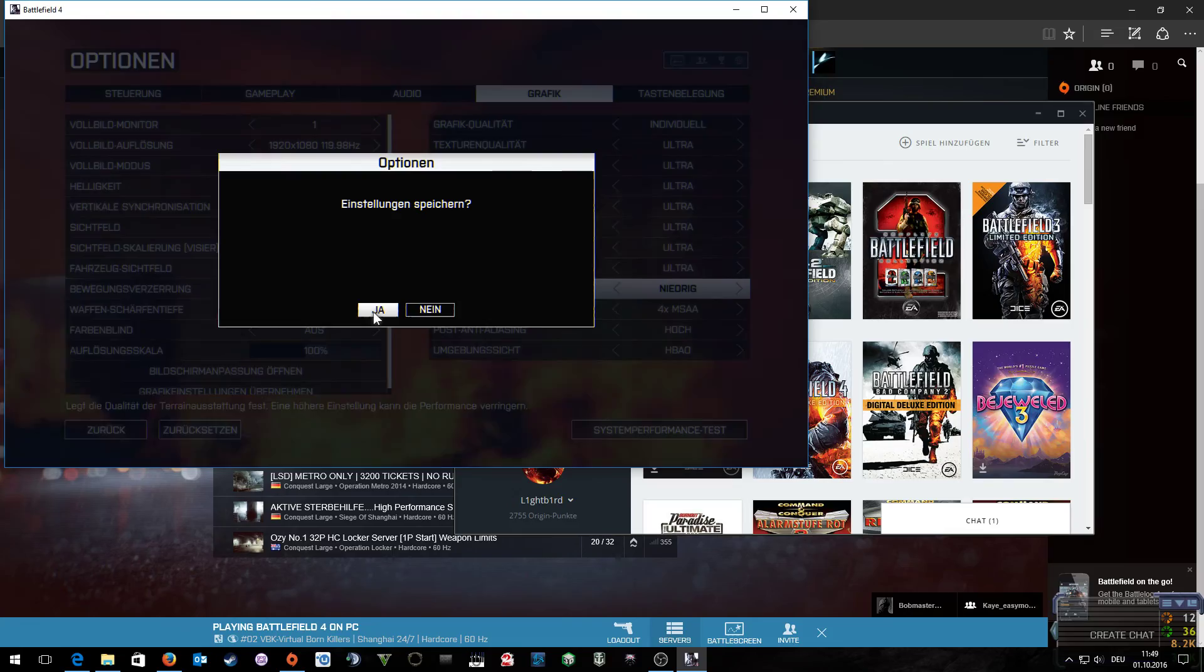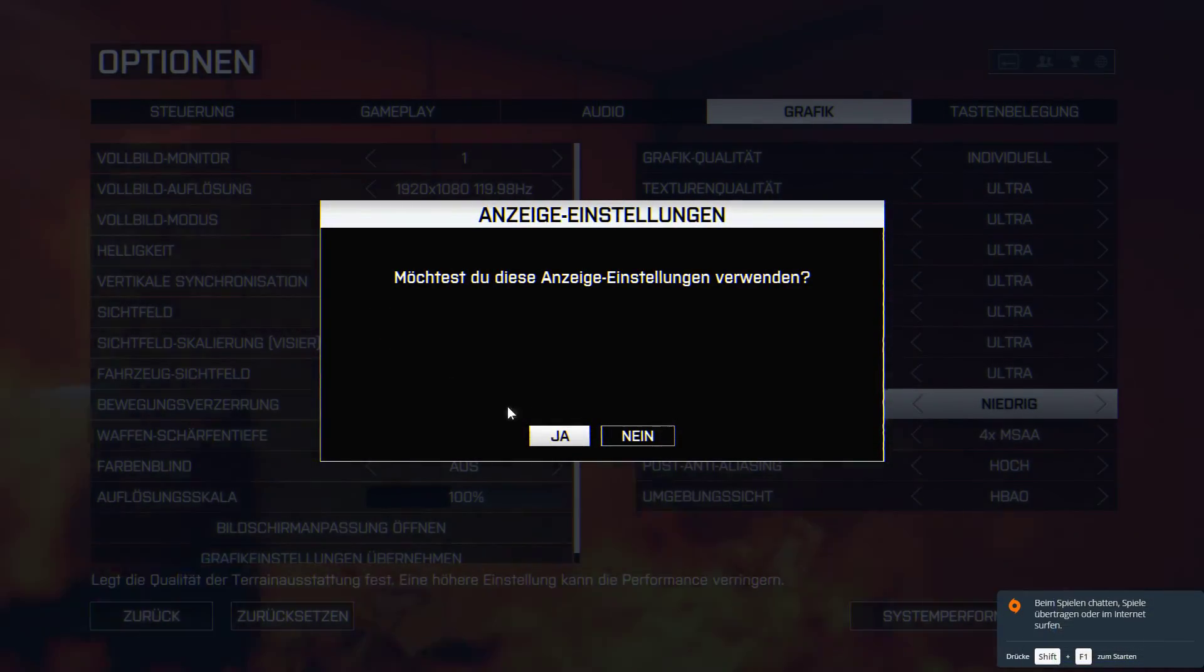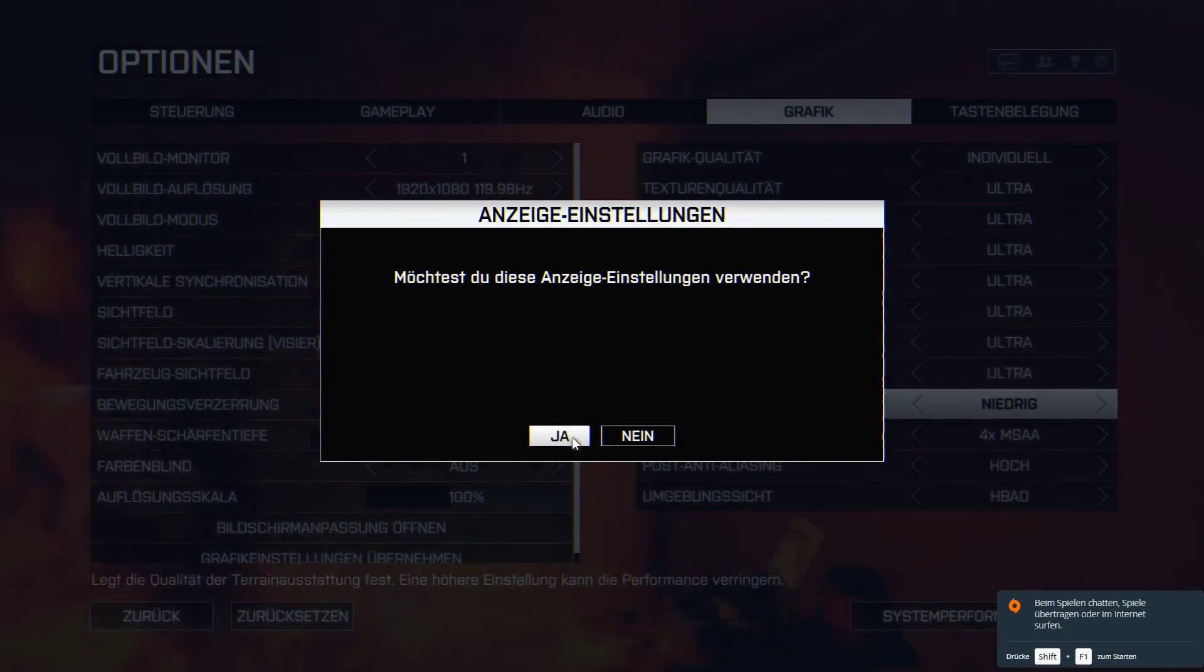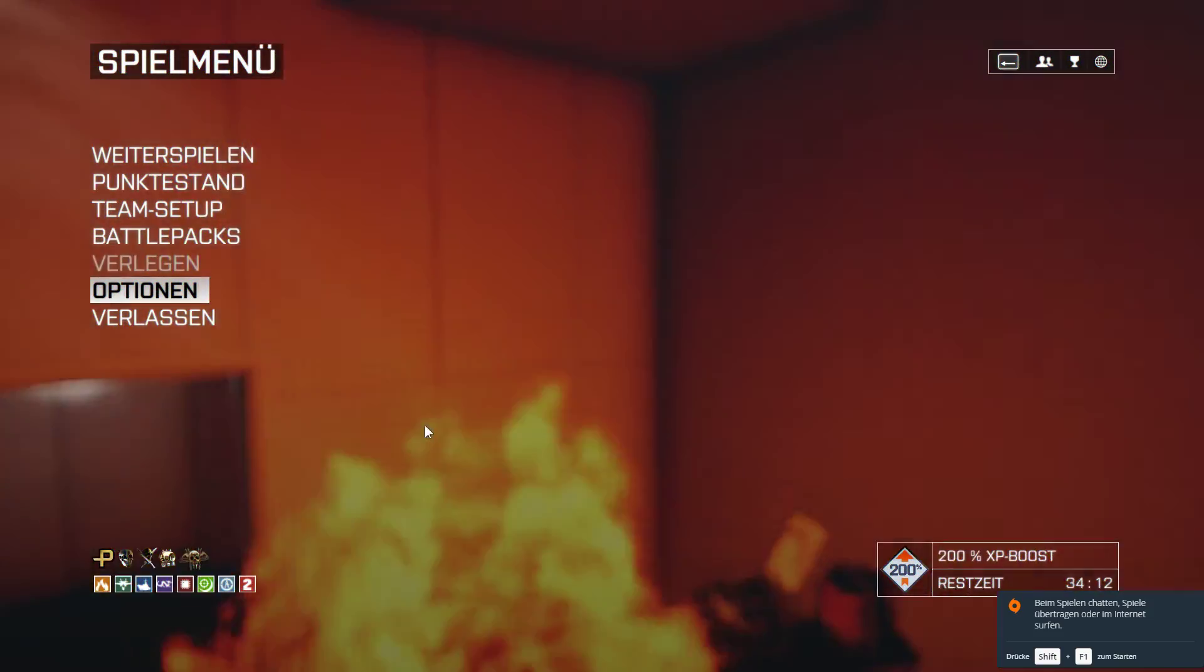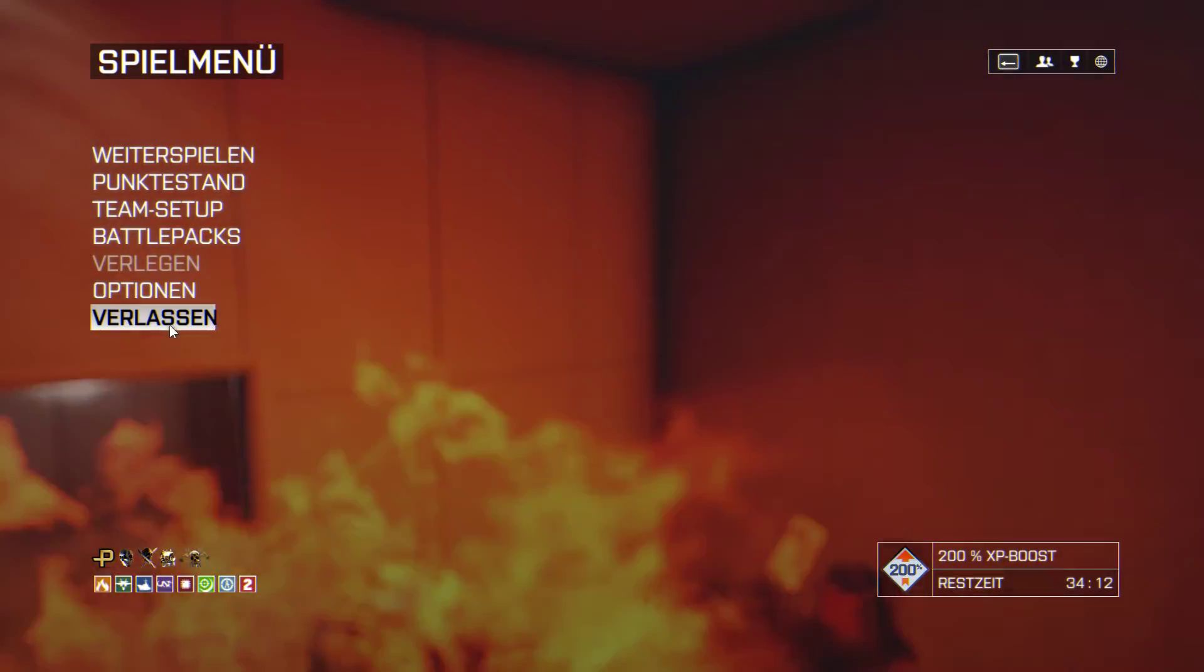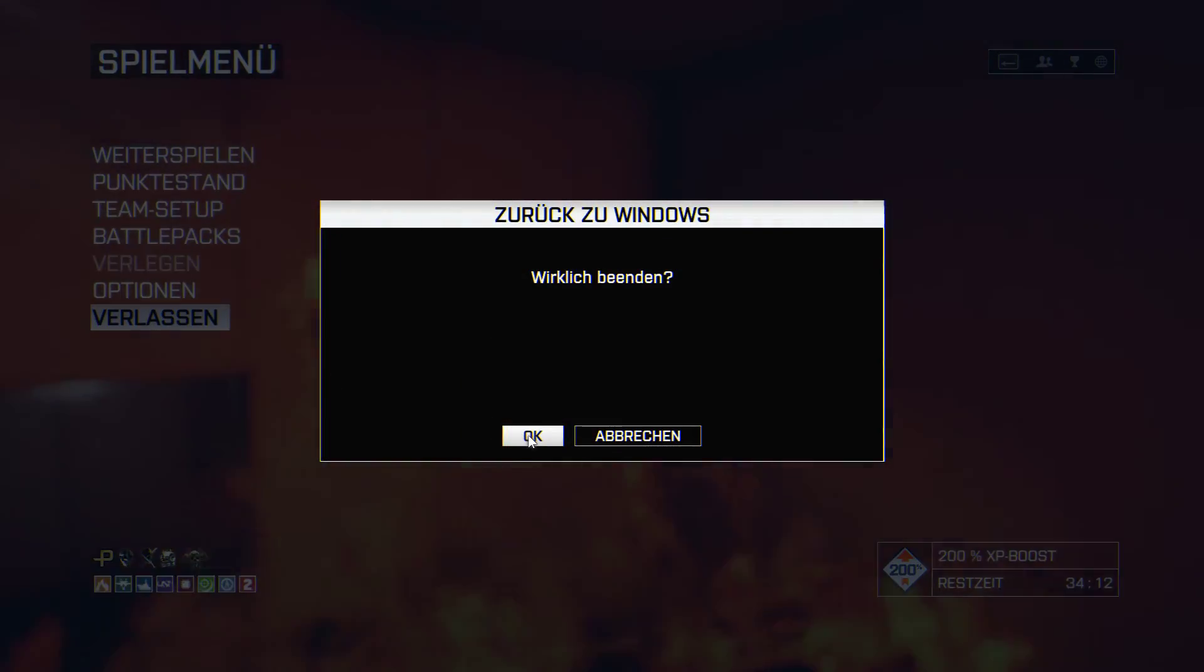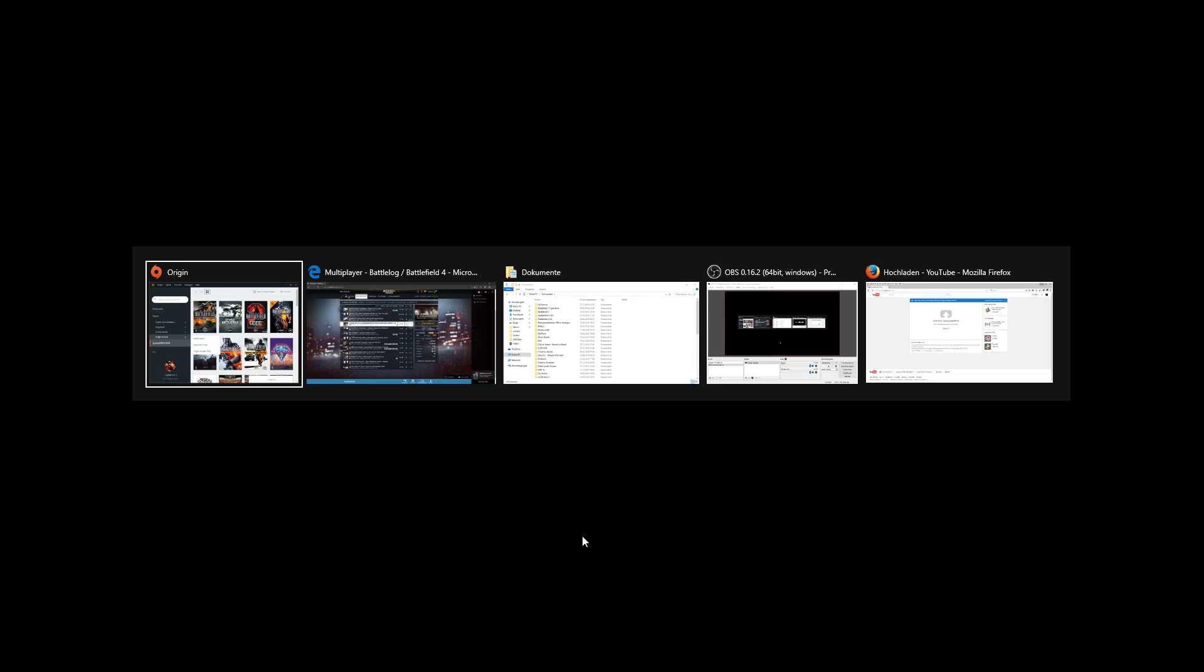Go back, save the settings, say yes, and you're good to go. Have fun playing Battlefield 4. Bye.